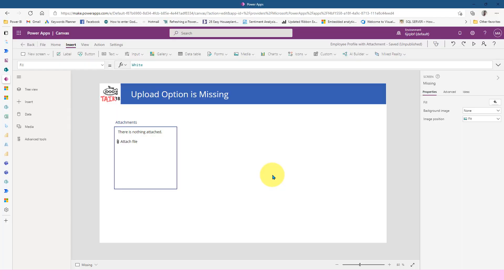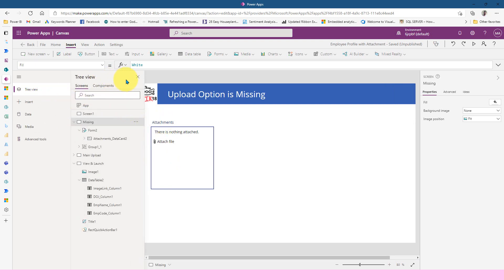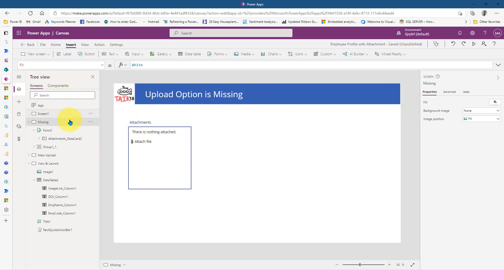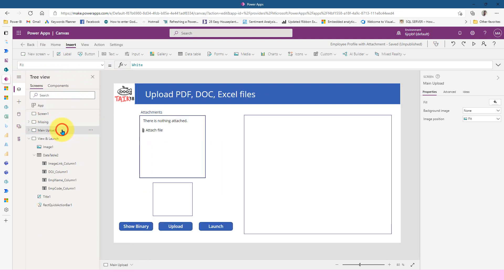In my previous video, we discussed about the upload option being missing and how we can add this attachment control from other tricks so that we can use it in this video. If you haven't seen that video, please click on the link given in the description or on the top of your screen so that you can get a clear picture of it. Now here I'm in my PowerApps and you can see I'm in my main upload form.